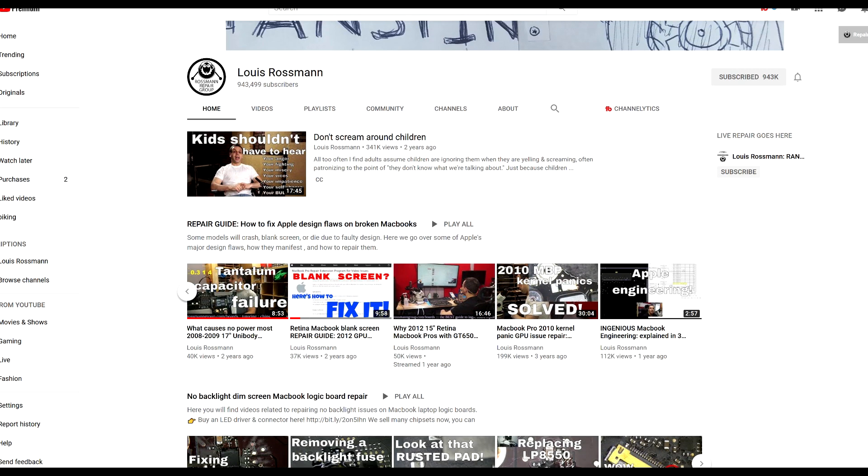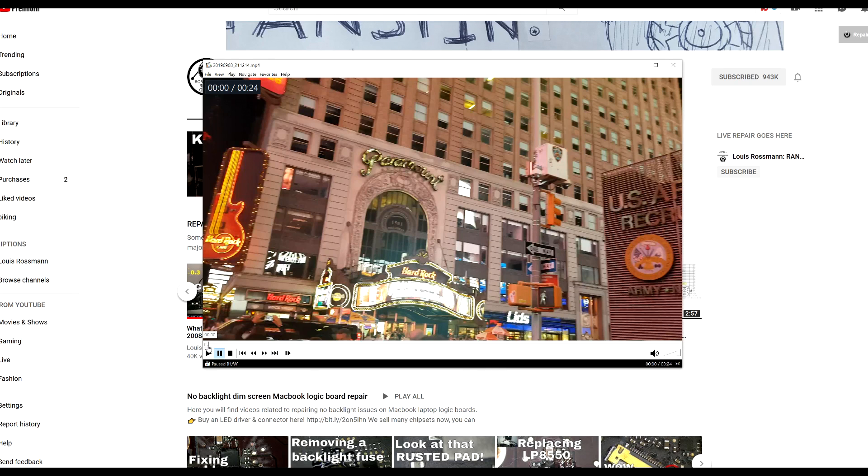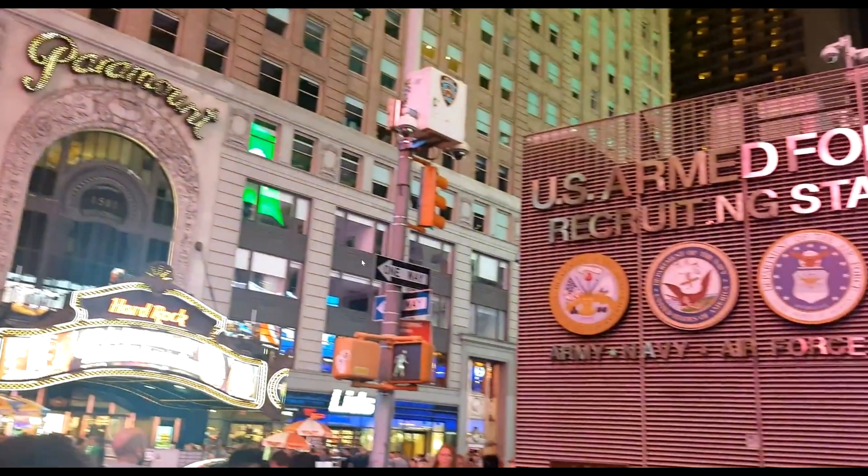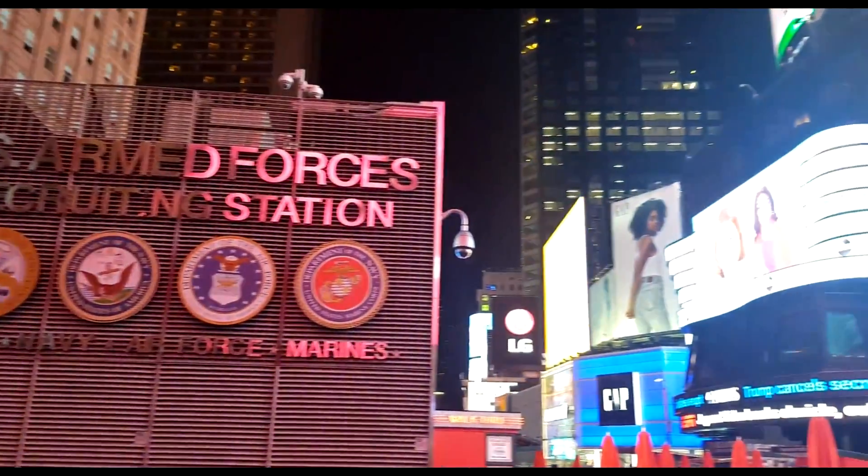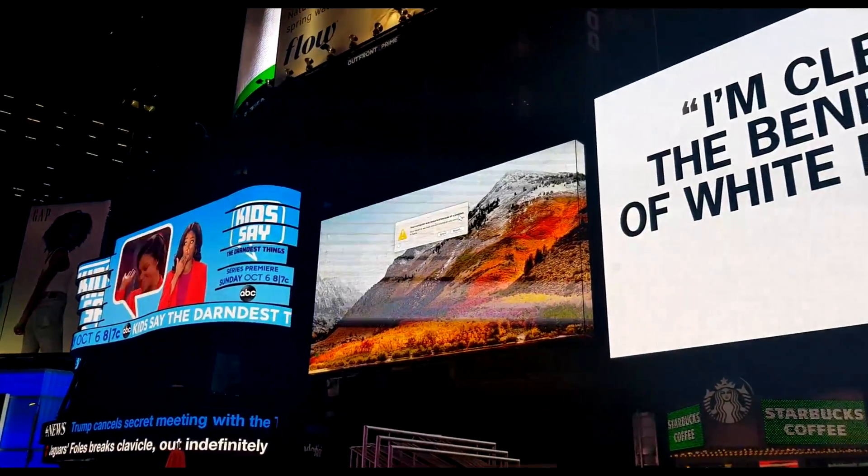I think there are some more people that should be watching these videos who are not currently watching them. As you can see, this is a view of Manhattan around the Times Square area. Oh, what's that?